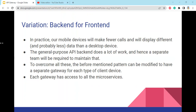This leads to the Backend for Frontend (BFF) variation. In practice, mobile devices will make fewer calls and will display different data than a desktop device. The general-purpose API backend does a lot of work and hence a separate team is required to maintain it. To overcome this, the pattern can be modified to have a separate gateway for each type of client device, where each gateway has access to all the microservices.